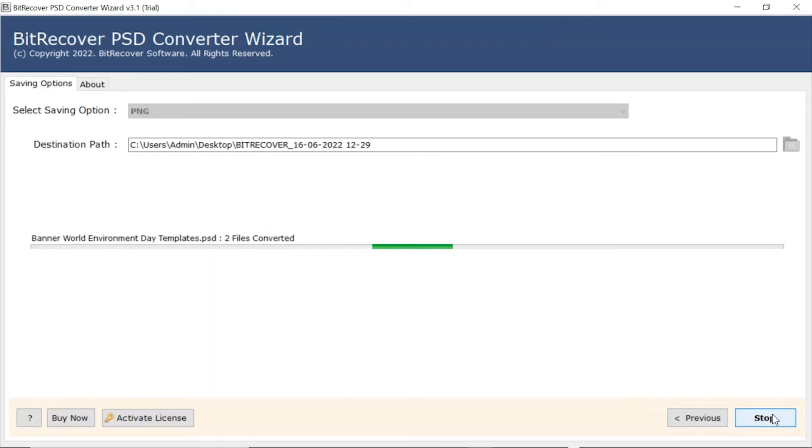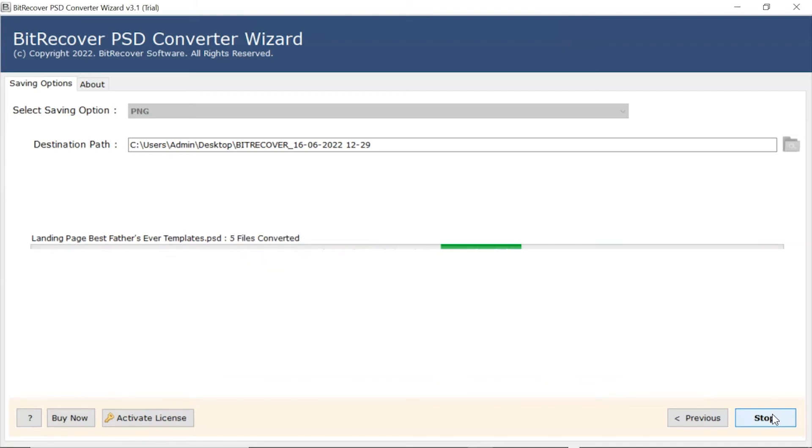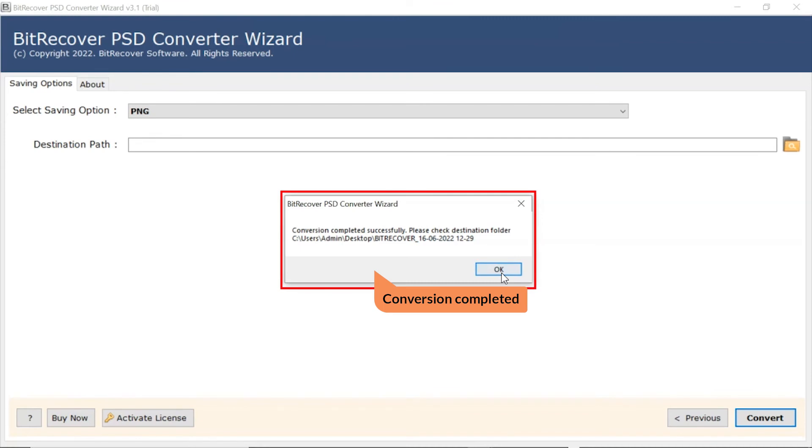User can also witness the number of conversions. Once completed, the software provides a complete conversion message.